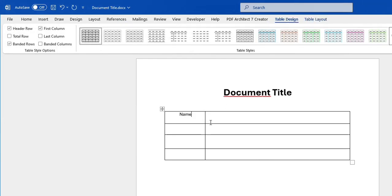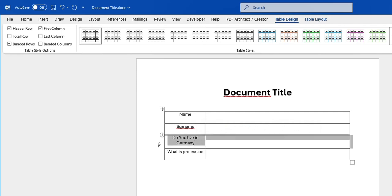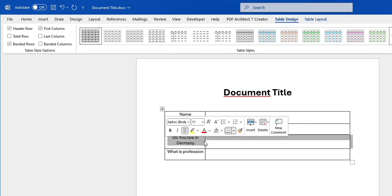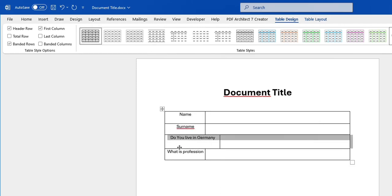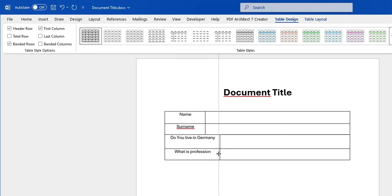I'm going to put here 'Name' and then 'Surname', then let's say the question 'Do you live in Germany?' and then 'What's your profession?' I don't want the columns looking like this, so we select the entire row and adjust it — the same thing for the other row: select it and adjust the column width as you want.